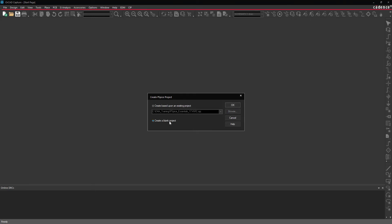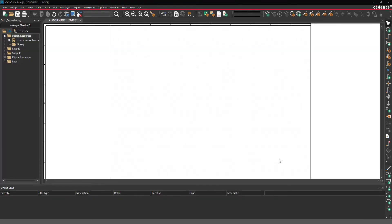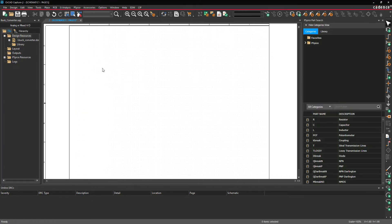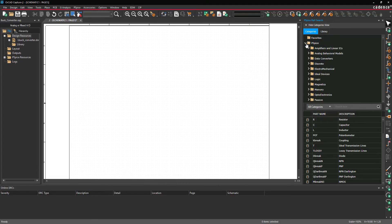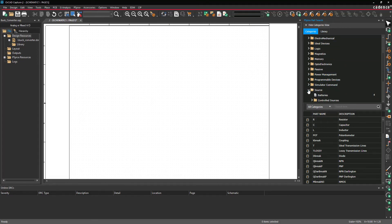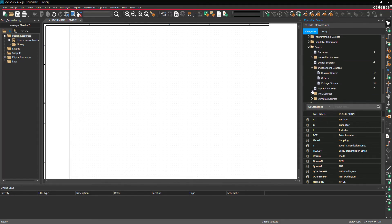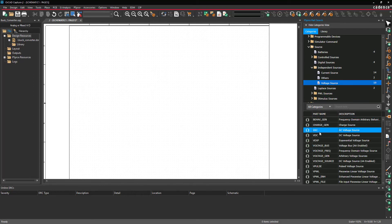Select Create a Blank Project and click OK. Then select Place > PSPICE Component > Search from the menu. Under the Categories tab, open PSPICE > Source > Independent Sources > Voltage Source and select VDC.